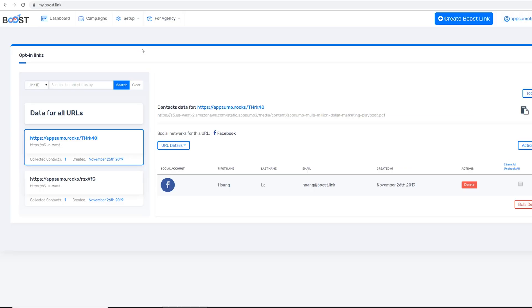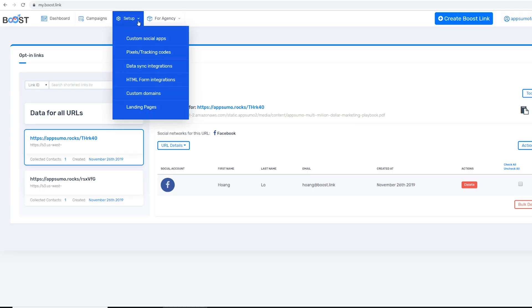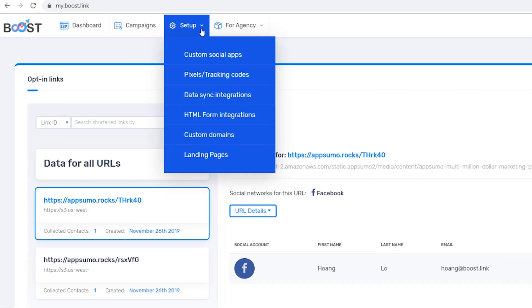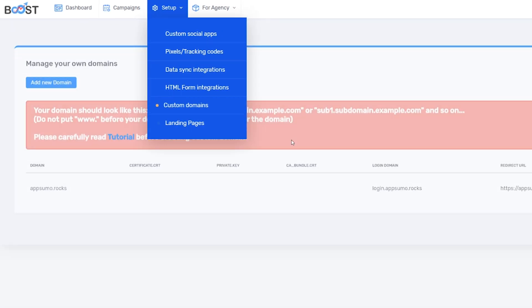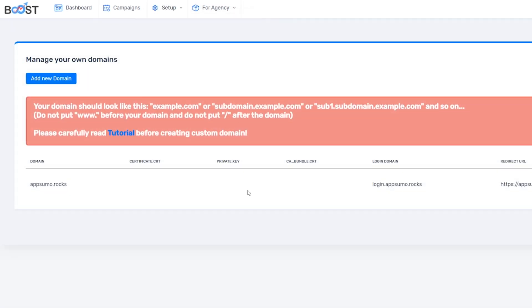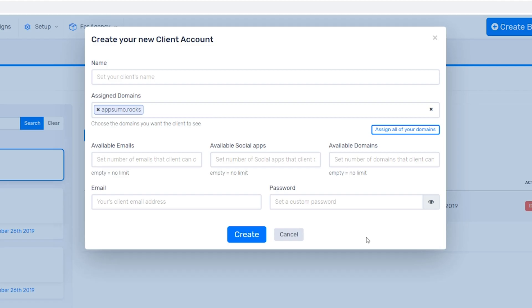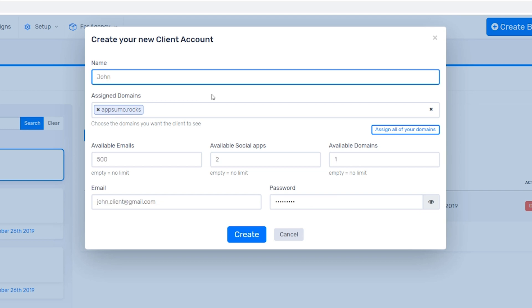You'll start off by going to the Setup drop-down menu to connect your email marketing application. Plus, you have the option to connect your custom domain and social apps. If you're an agency, you can also set up a 100% white-labeled login form for your clients to access their own portal.